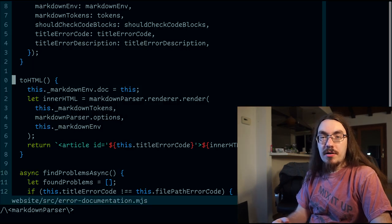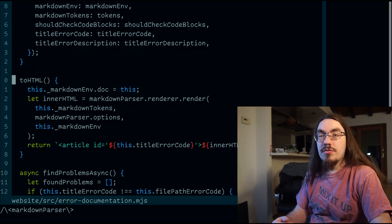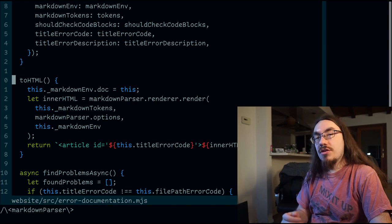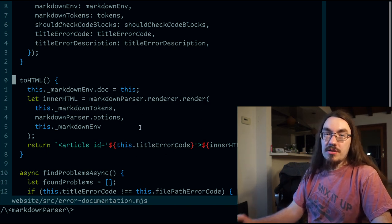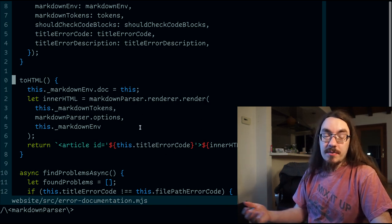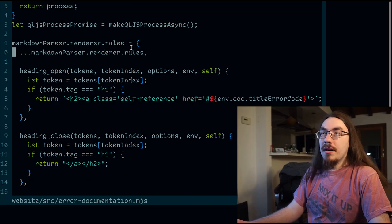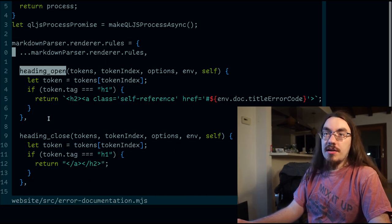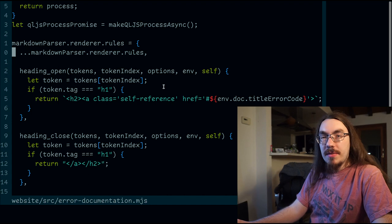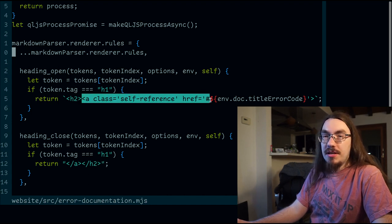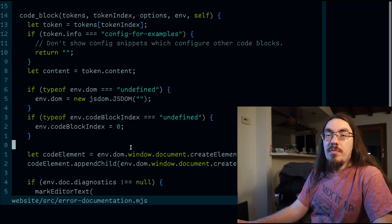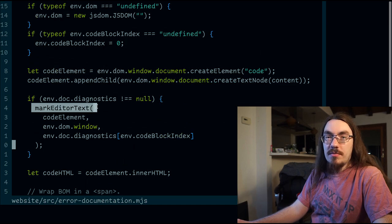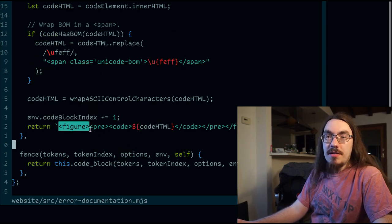In order to convert the code into HTML, we use a library to convert the parsed markdown into HTML. Now by default, the render function generates HTML, but we want to customize the HTML. To do that, we override a bunch of the rules, such as the heading open and heading close rules. Here we customize the HTML by adding a hyperlink that refers to itself. For the code blocks, we do a bunch of shenanigans to inject mark elements into the HTML. And finally, we wrap it in a figure.